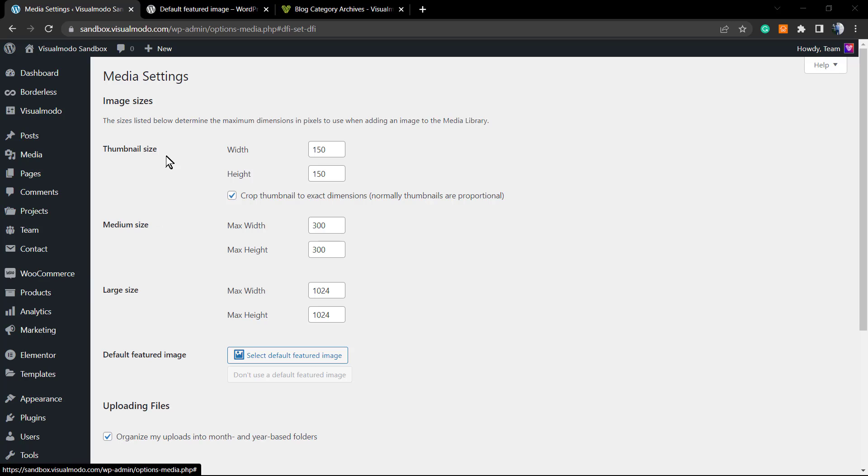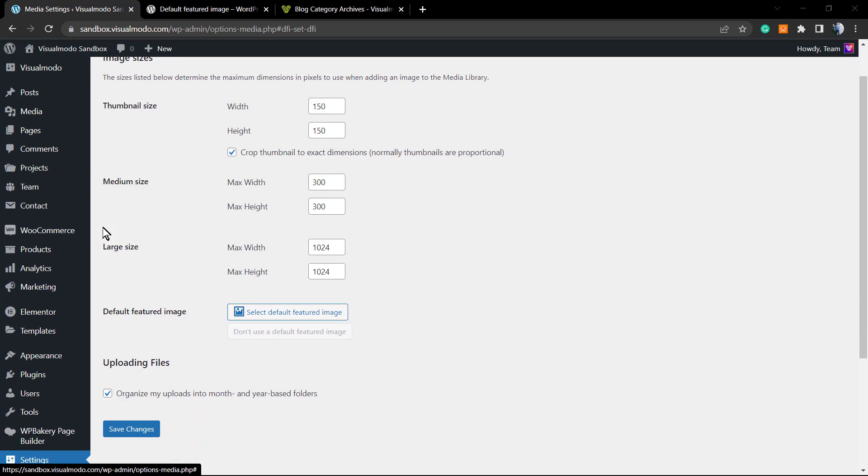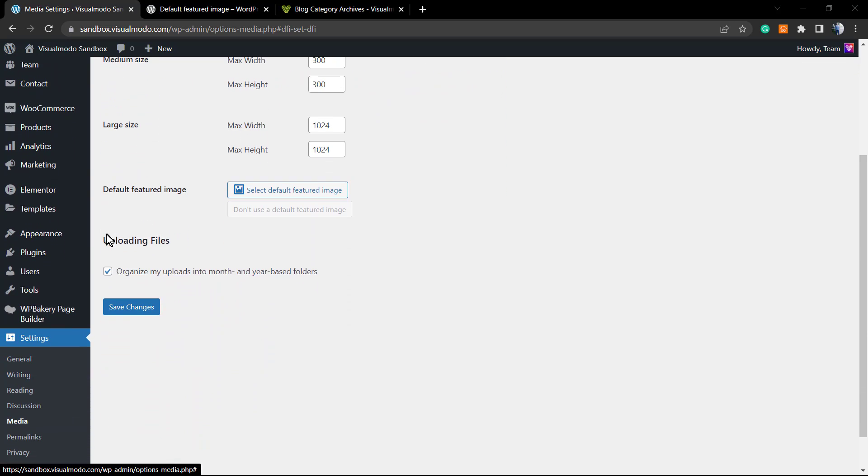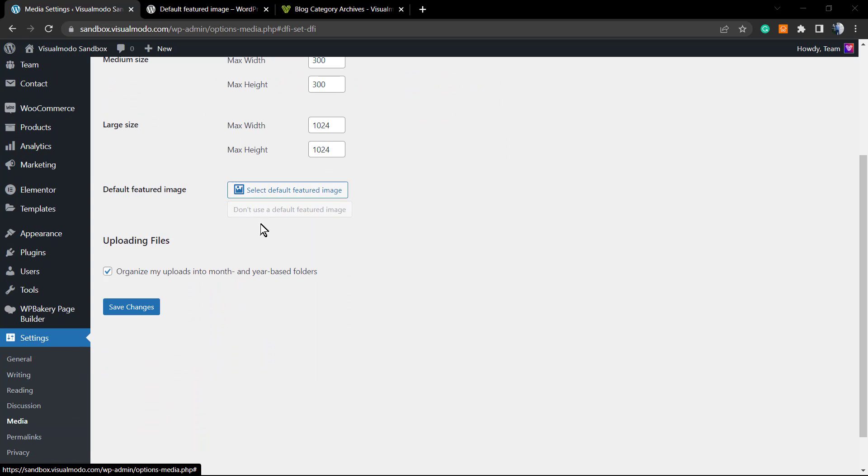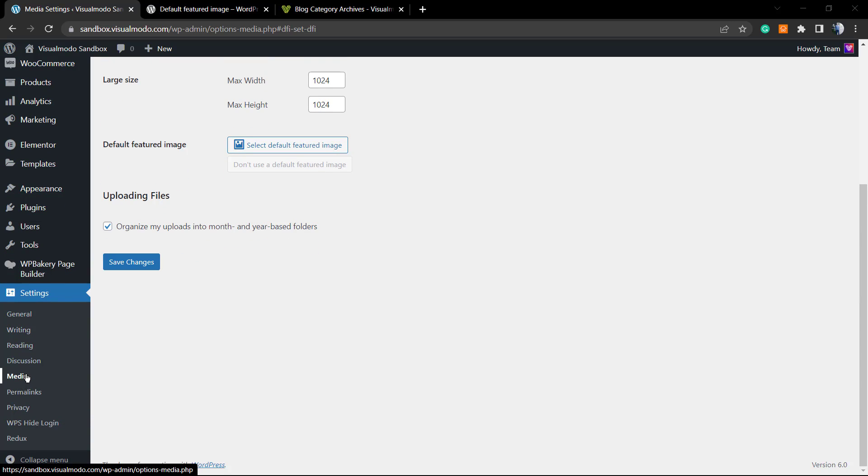However, there are other methods. If you scroll down on your page editor in the WordPress dashboard, have a look at the left side of your screen. Under settings we're gonna click right here on media.